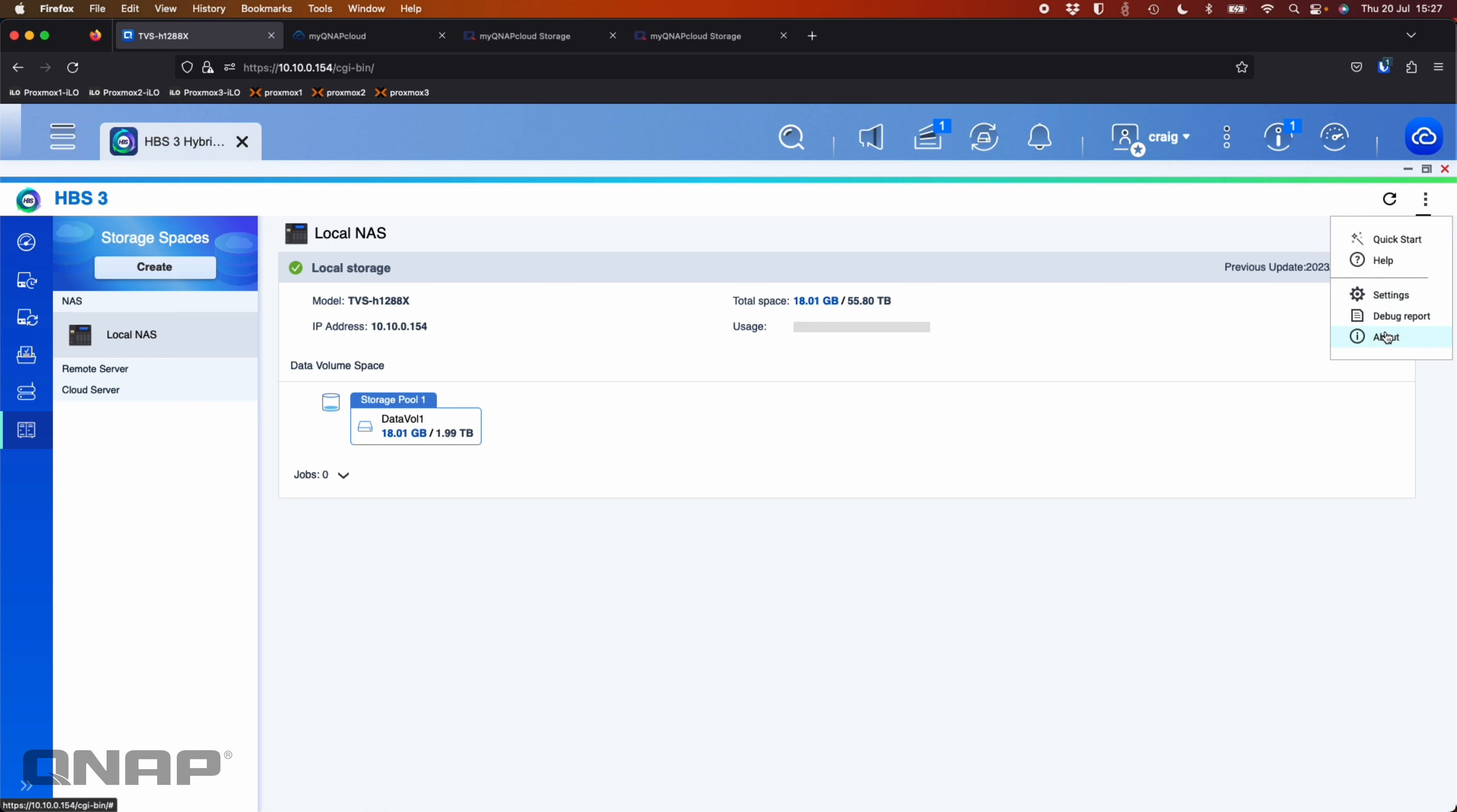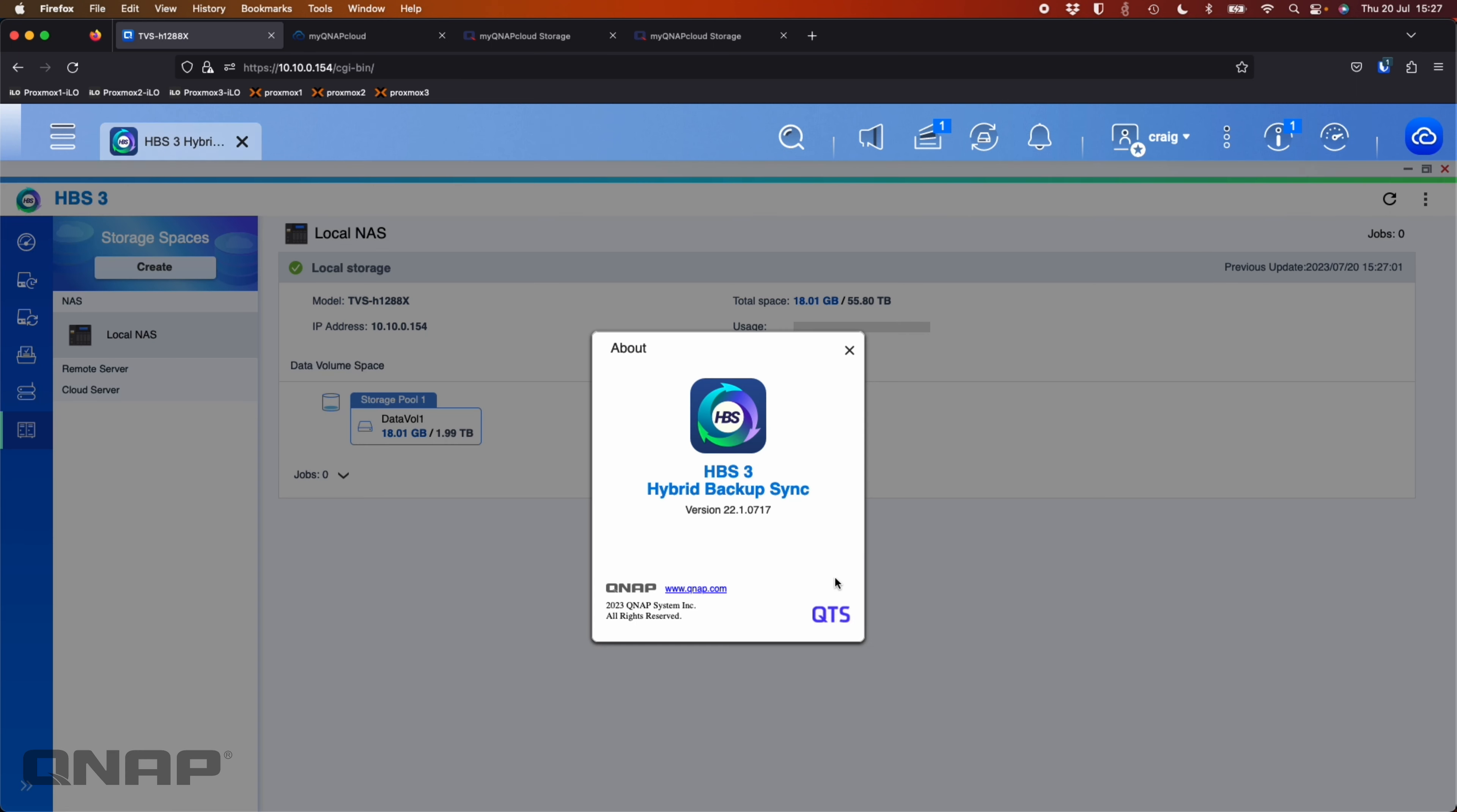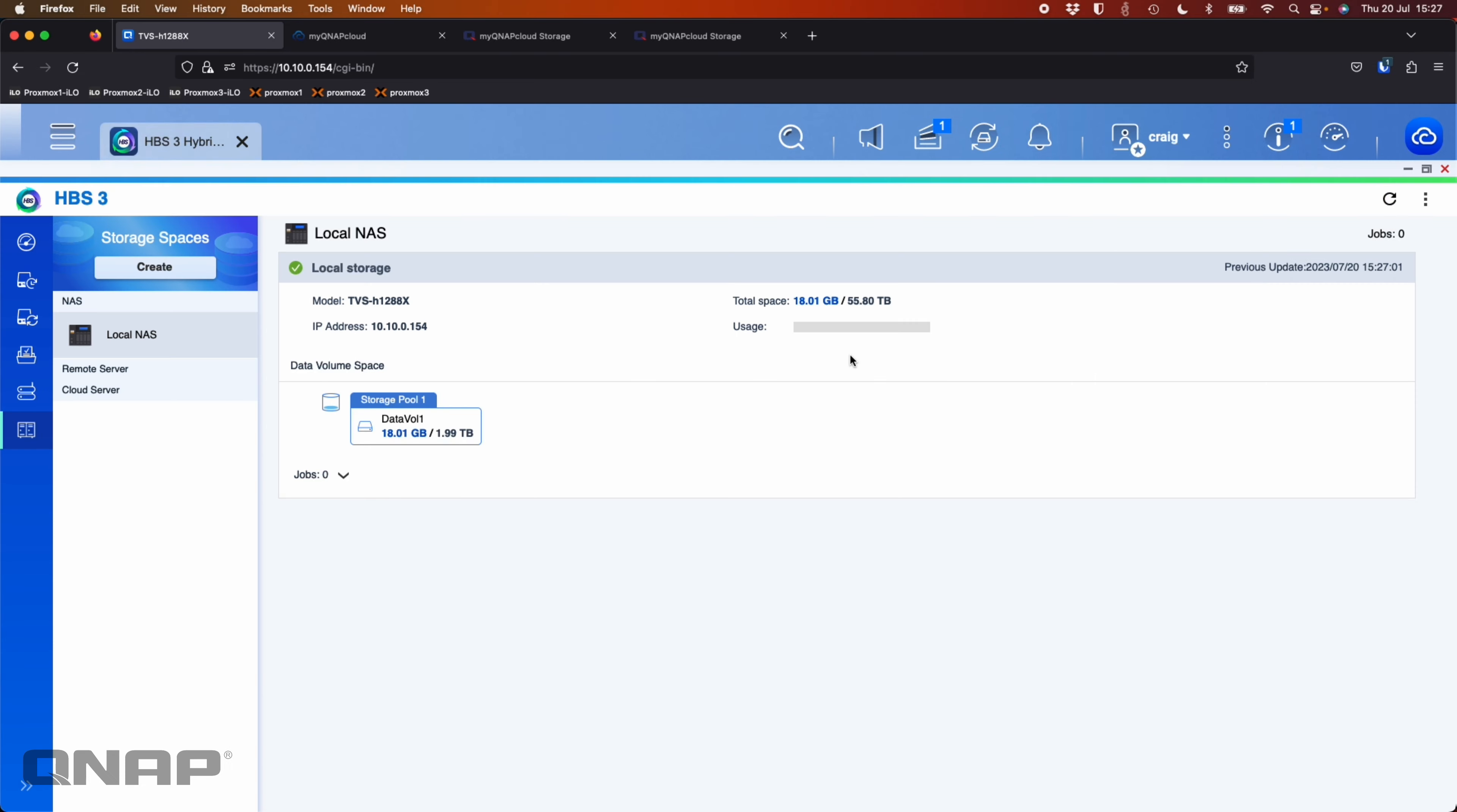So let me just show you the version that I'm running here. So HPS3 version 22 is the important part. You need to be on at least version 22 to have the MyQNAP cloud storage option in there as a destination.